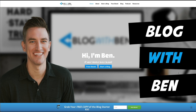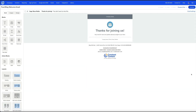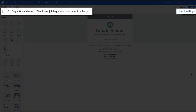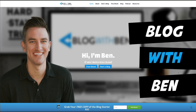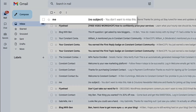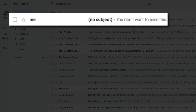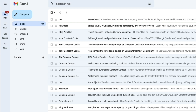Hey, what's up — Ben here from blogwithben.com. In this quick video I want to show you a helpful workaround that solves the issue of not being able to edit the Constant Contact email subject lines and pre-headers within the automated campaign series. This can be a problem because if you're unable to edit your email's subject lines and pre-headers, you're essentially sending emails with blank subject lines — which not only looks unprofessional but can drastically impact your conversions in a negative way.